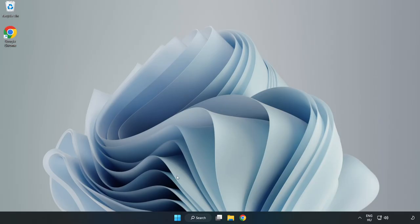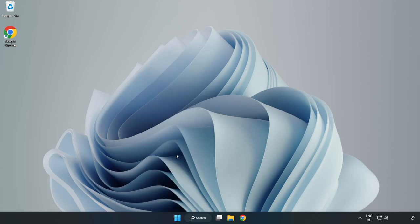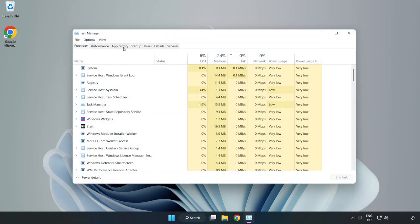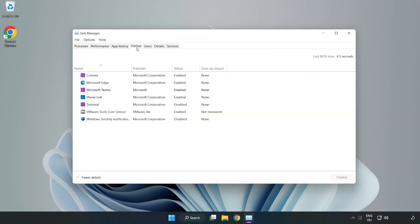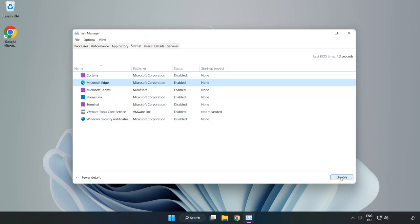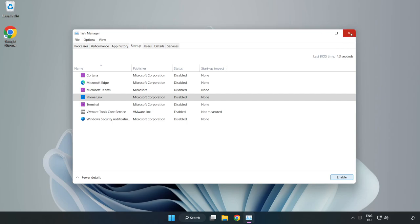If that didn't work, Right-click Start Menu. Open Task Manager. Click Startup. Disable Not Used Applications. Close Window.